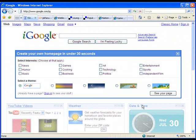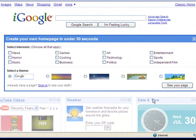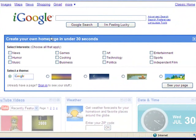So we're going to start at iGoogle.com, which you can get to by going to www.iGoogle.com. If you've never been there before, you're going to get a page that looks like mine does. It's going to say 'create your own home page in under 30 seconds.'